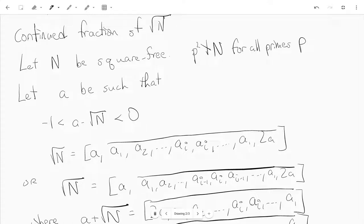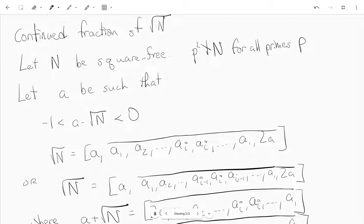Hi guys. I just wanted to wrap up a little bit, so let's talk about the continued fraction of the square root of n. First, let n be a square-free positive integer, which just means that n is not divisible by the square of any prime — so p squared does not divide n for all primes p.